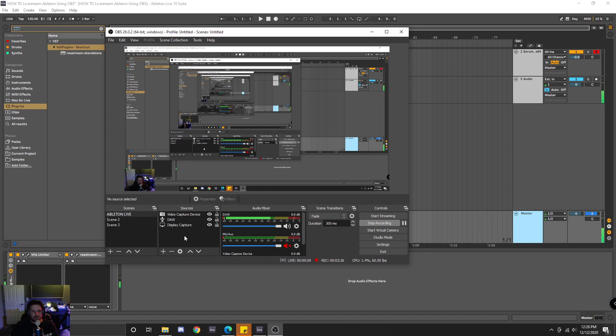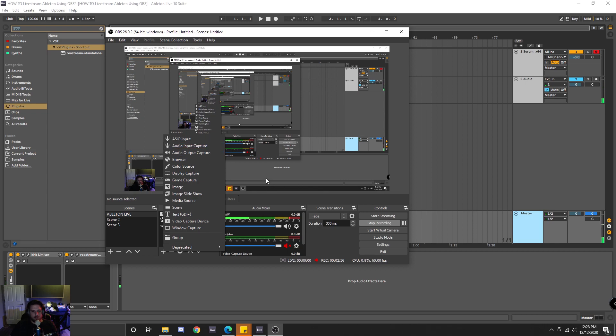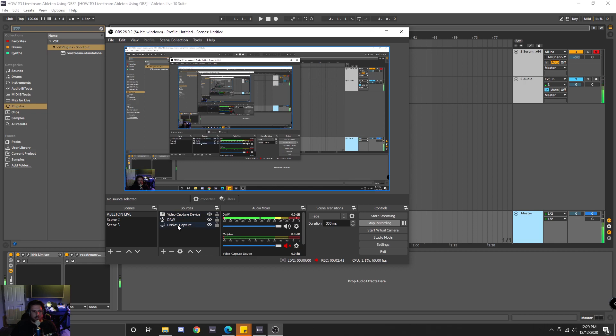So essentially the first thing you would want to do is add an additional audio input. I'm not going to actually add a new one because I already have one. But after you've created that new audio input,